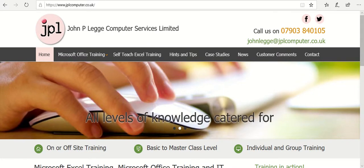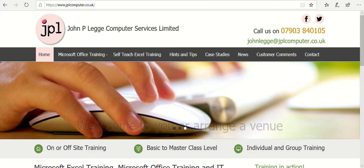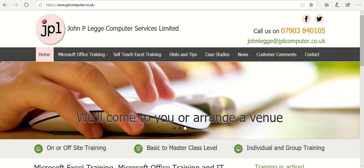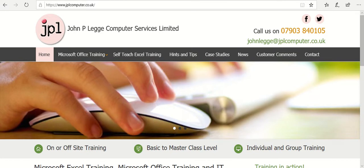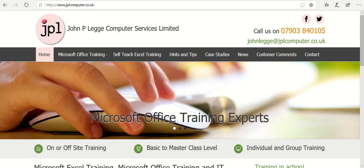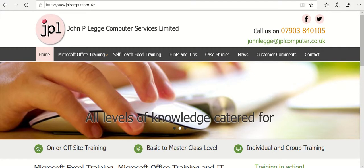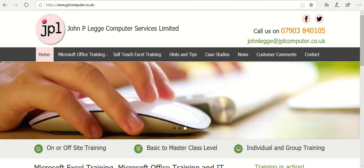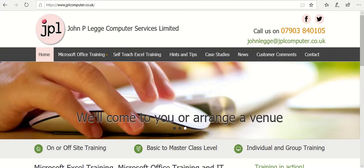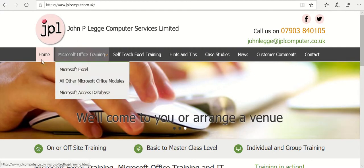Hello there. I thought it might be helpful for me to take you through our website. Many of you have seen the website but perhaps there's a few features you don't know about. So I thought I'd just take you through the tabs at the top as a simple walkthrough. There might be something of interest that you haven't seen before.